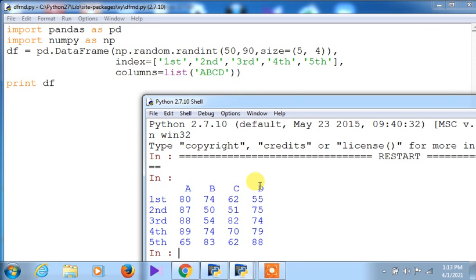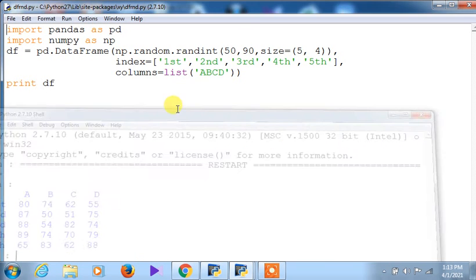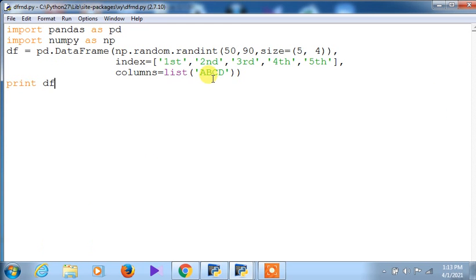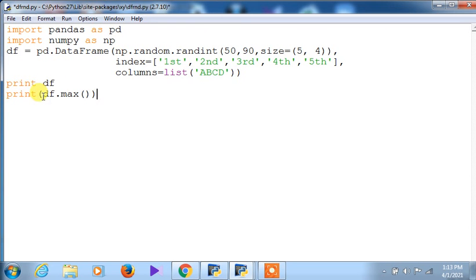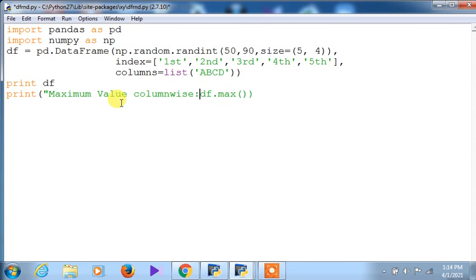After creating this DataFrame with random numbers, you can use functions like `df.sum()`, `df.max()`, `df.mean()` on it. I am printing `df.max()` to get the maximum value. I am adding a message: 'maximum value column-wise'. Axis 0 is the default and gives column-wise results; axis 1 gives row-wise results. Let me run the module to demonstrate how to use these functions on the randomly generated DataFrame.